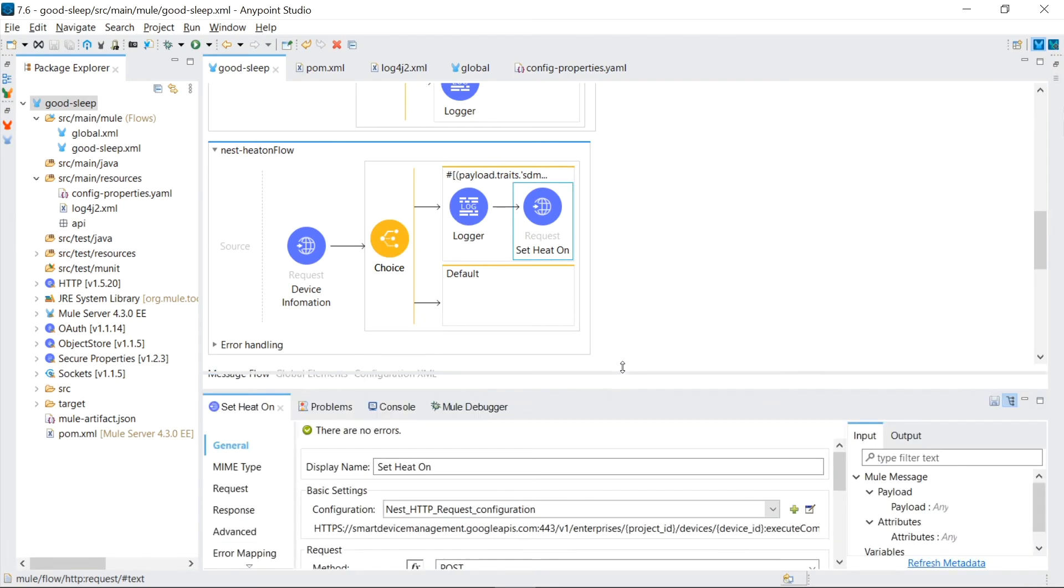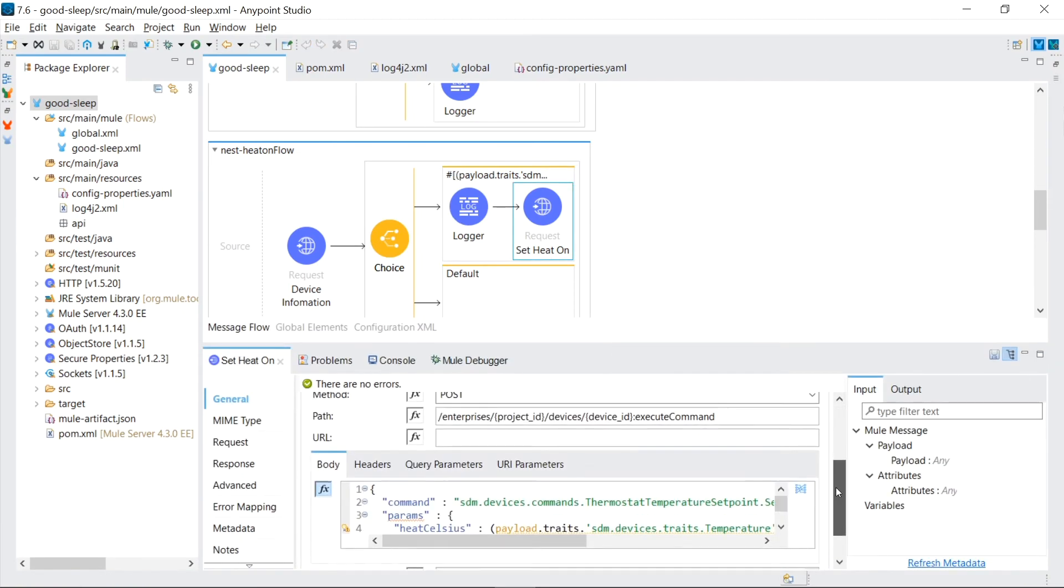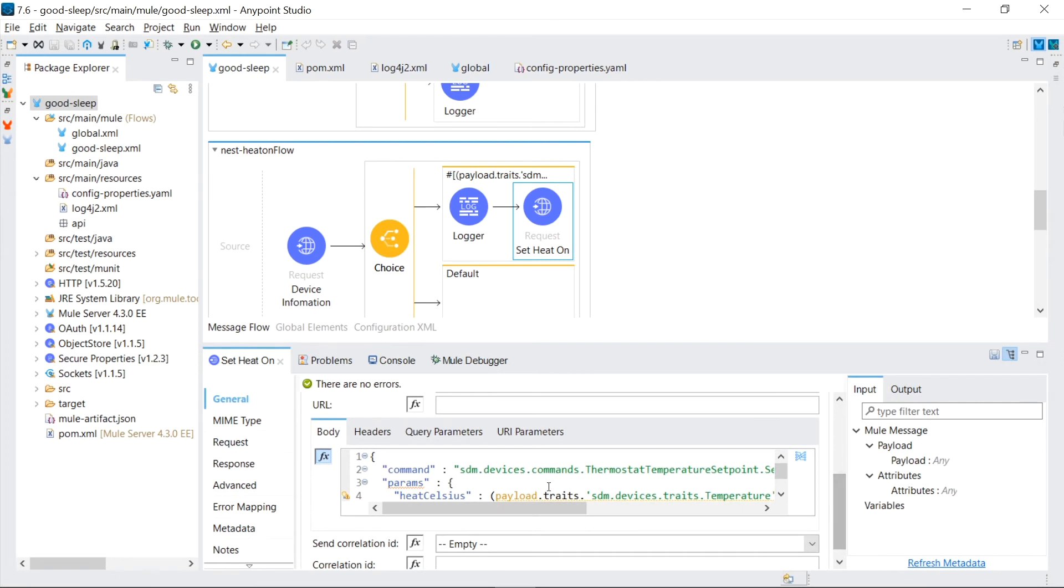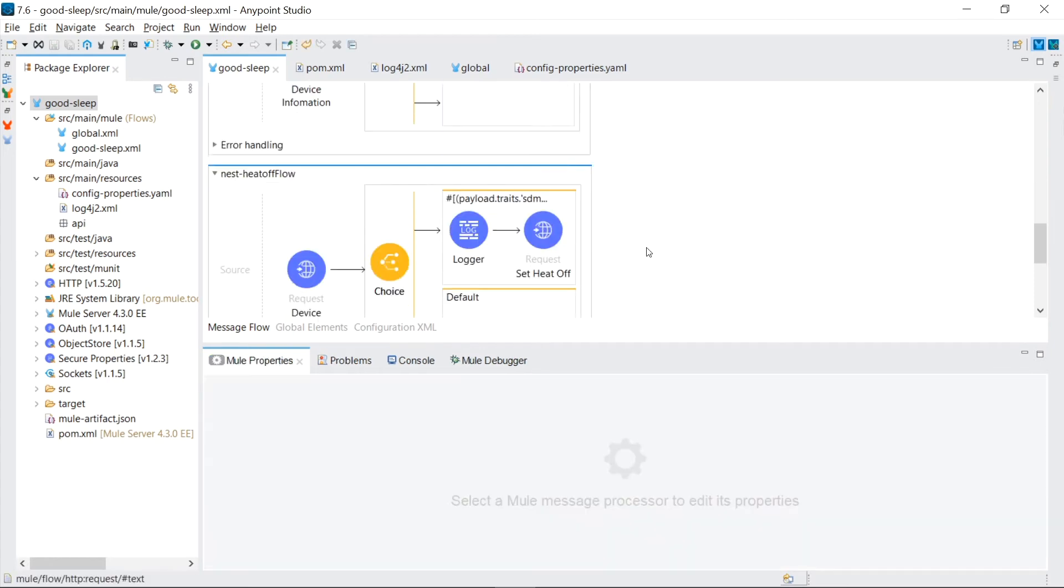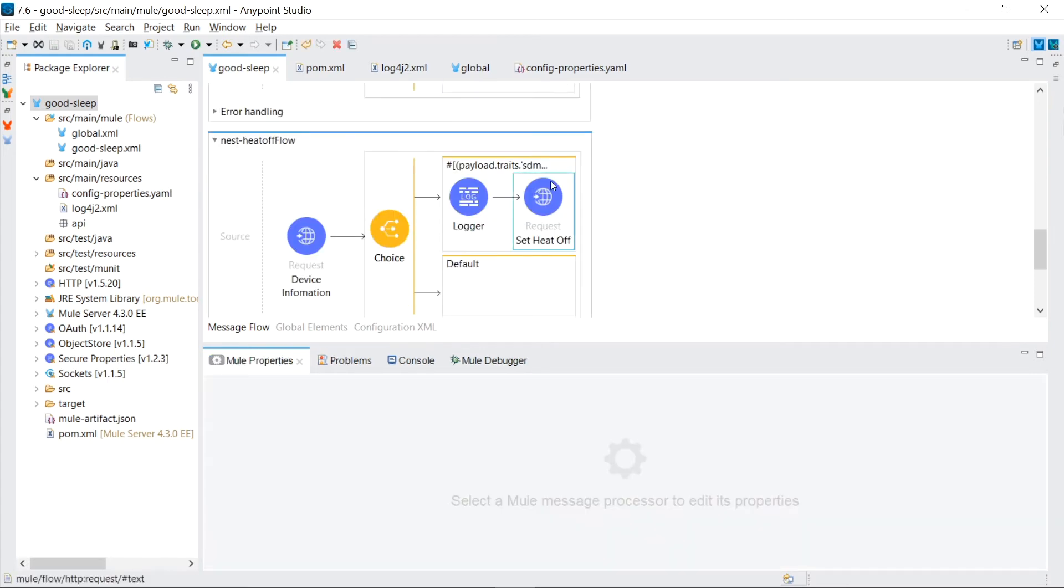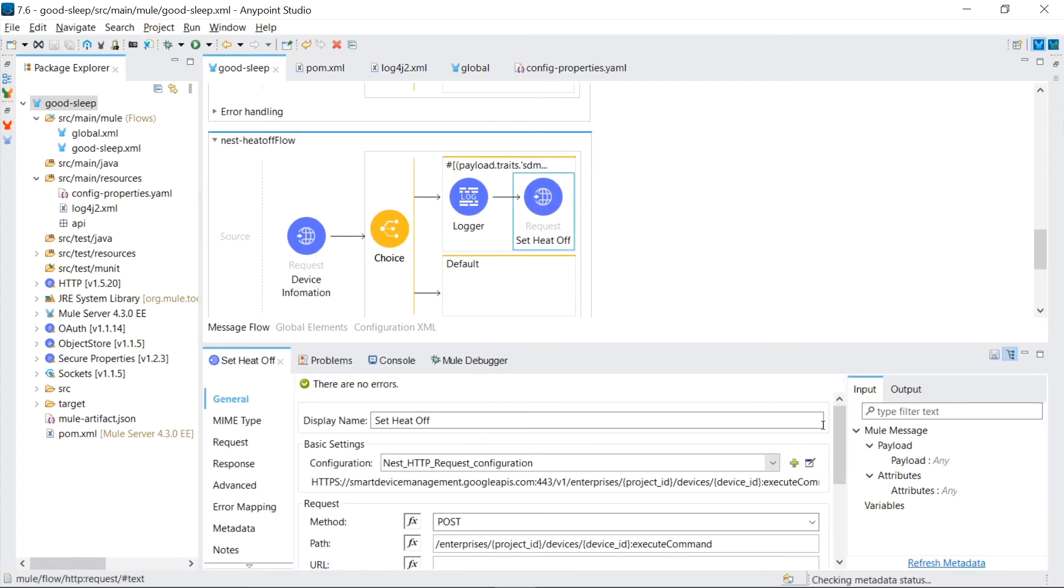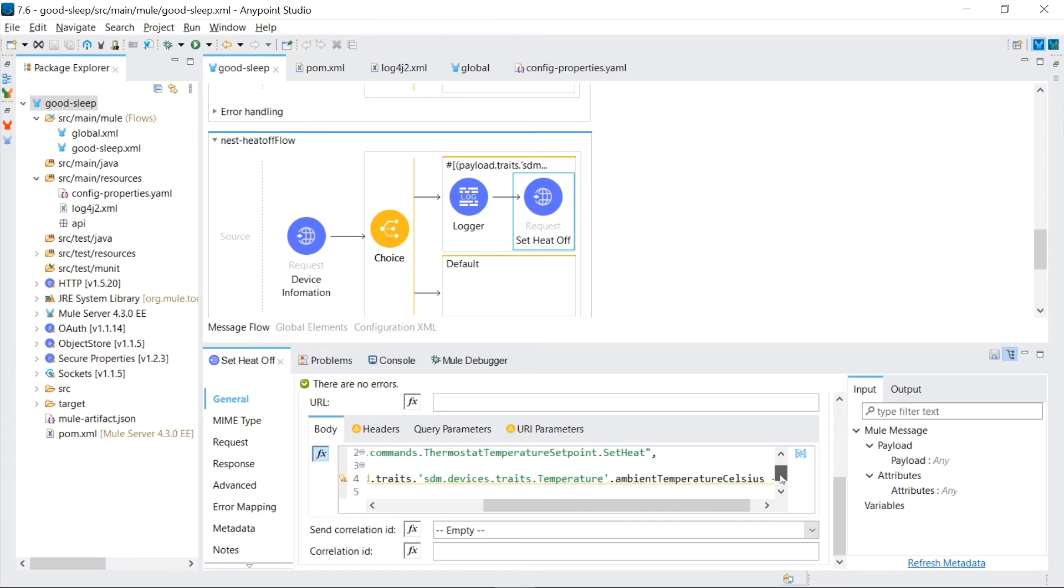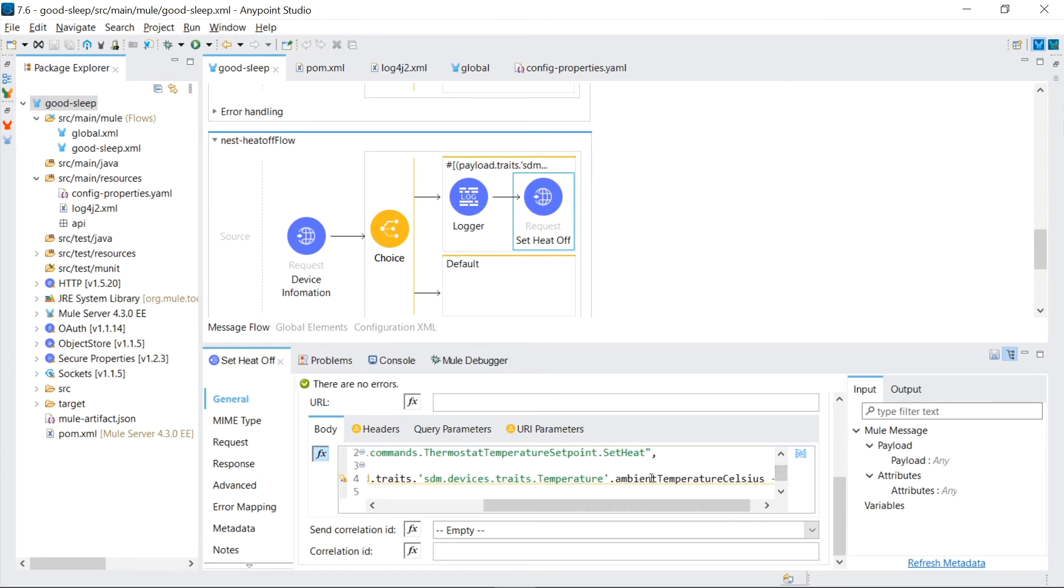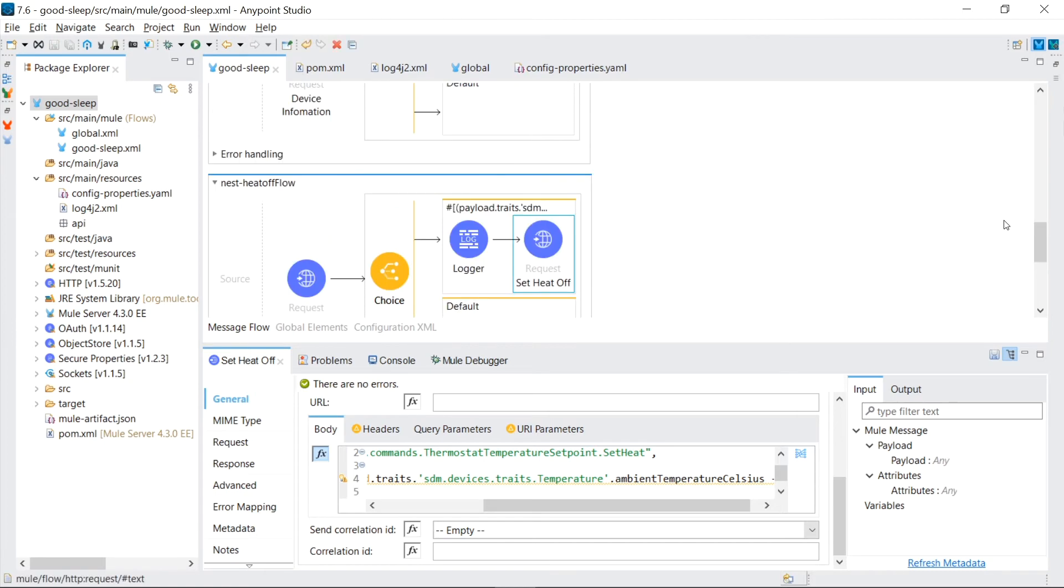Because we need to turn on the heat, we need to make a call to the Nest API to change the thermostat set point to be a higher number so it thinks it needs the room warmer and turns on. And in the opposite case, when we need to turn off the heat, we turn the thermostat down so it thinks that the room is cool enough and shuts off. Now it's time to see this whole thing in action.